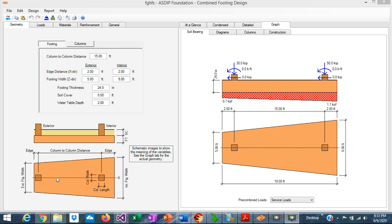Another situation is when the two columns are so close to each other that two spread footings would overlap. So a combined footing is a preferred solution.